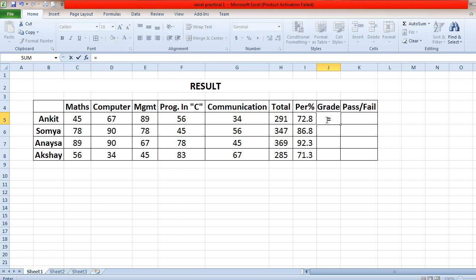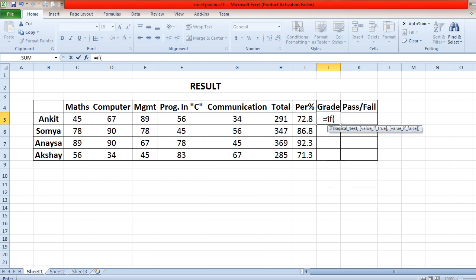Now the question is how to write the IF condition for printing the grade. First, put equals to, then write the IF condition and open a small bracket. You want to apply grading based on the total percentage field. The cell address for the percentage is I5, so you will write the grading condition for cell address I5.